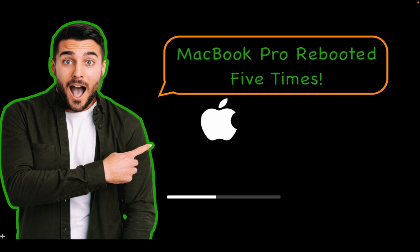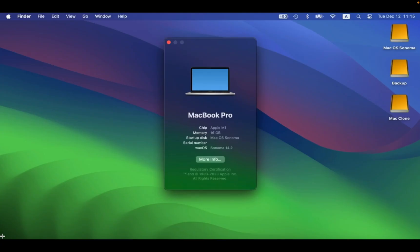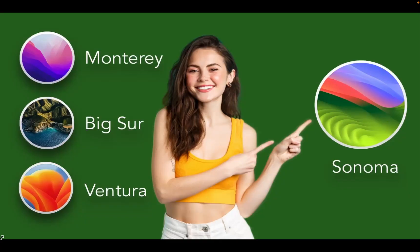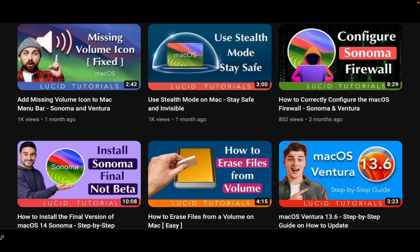If you are considering switching to macOS Sonoma, I have created a step-by-step video tutorial on installing it on an external or internal drive. You can find the link in the description box of this video.